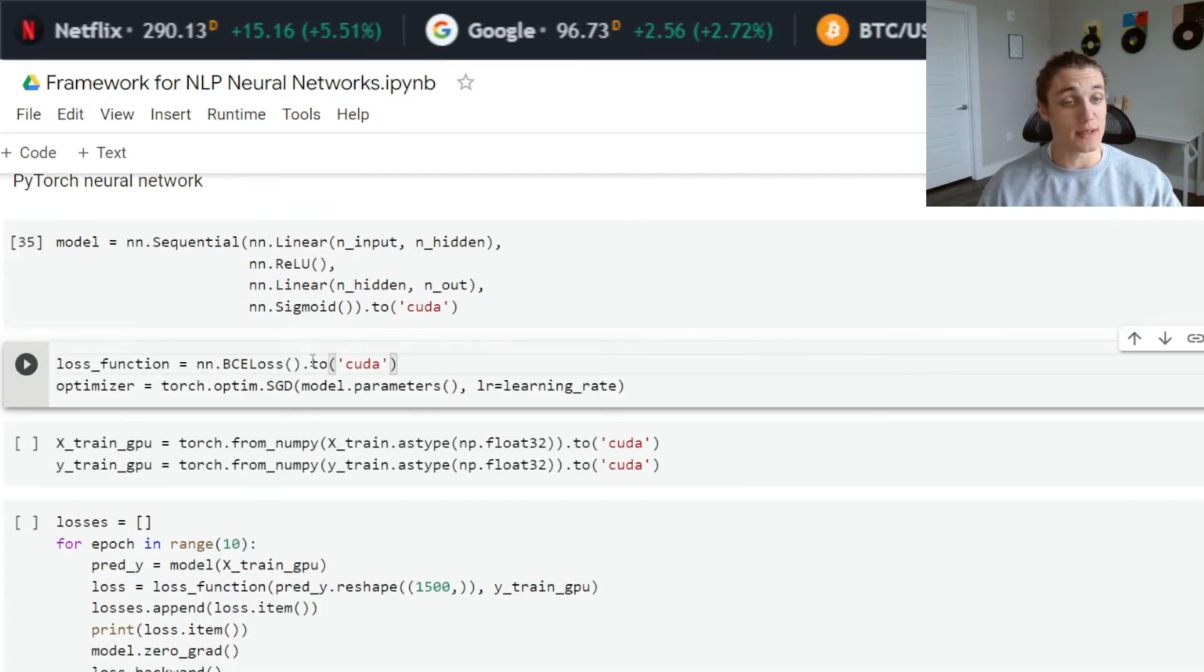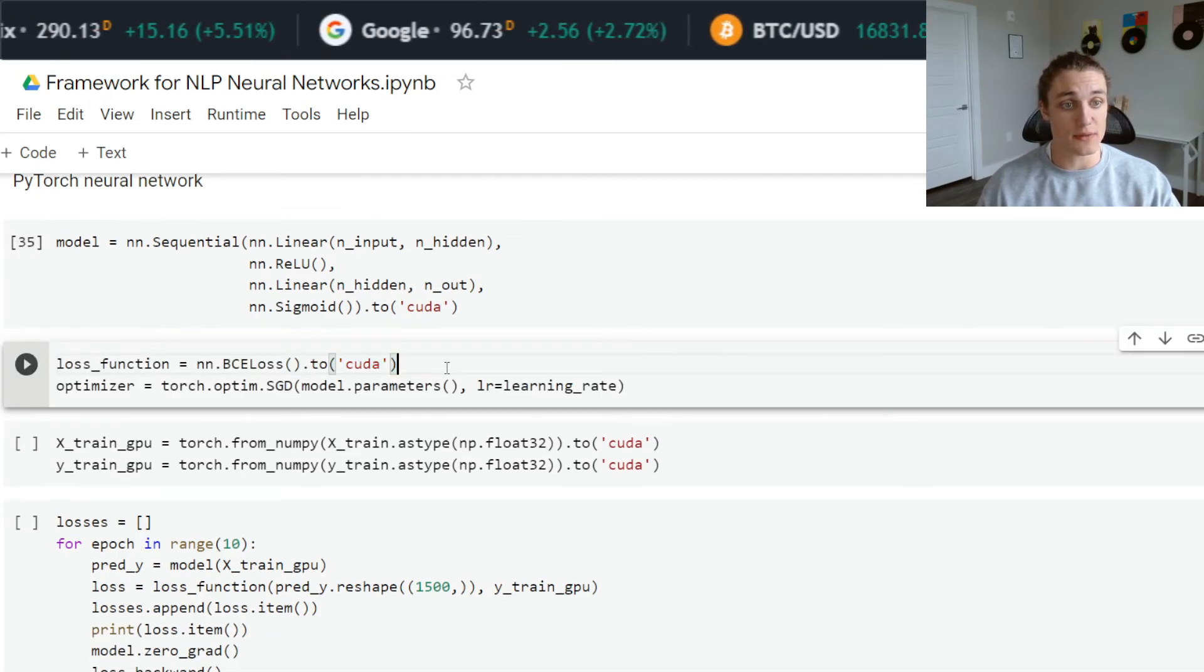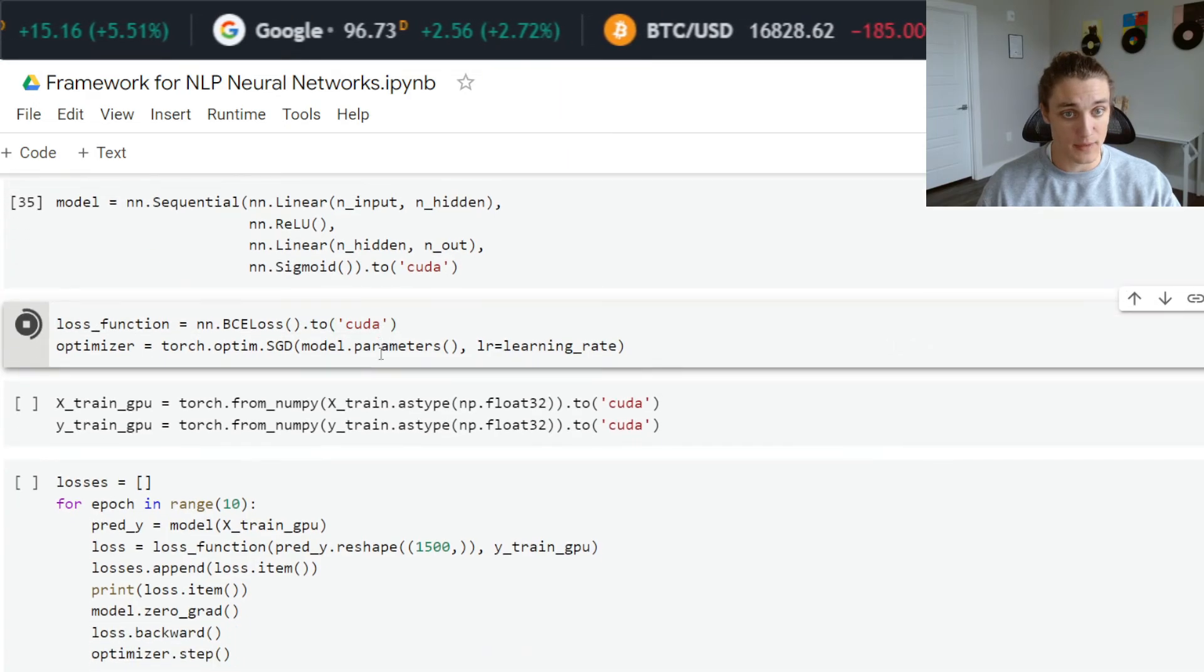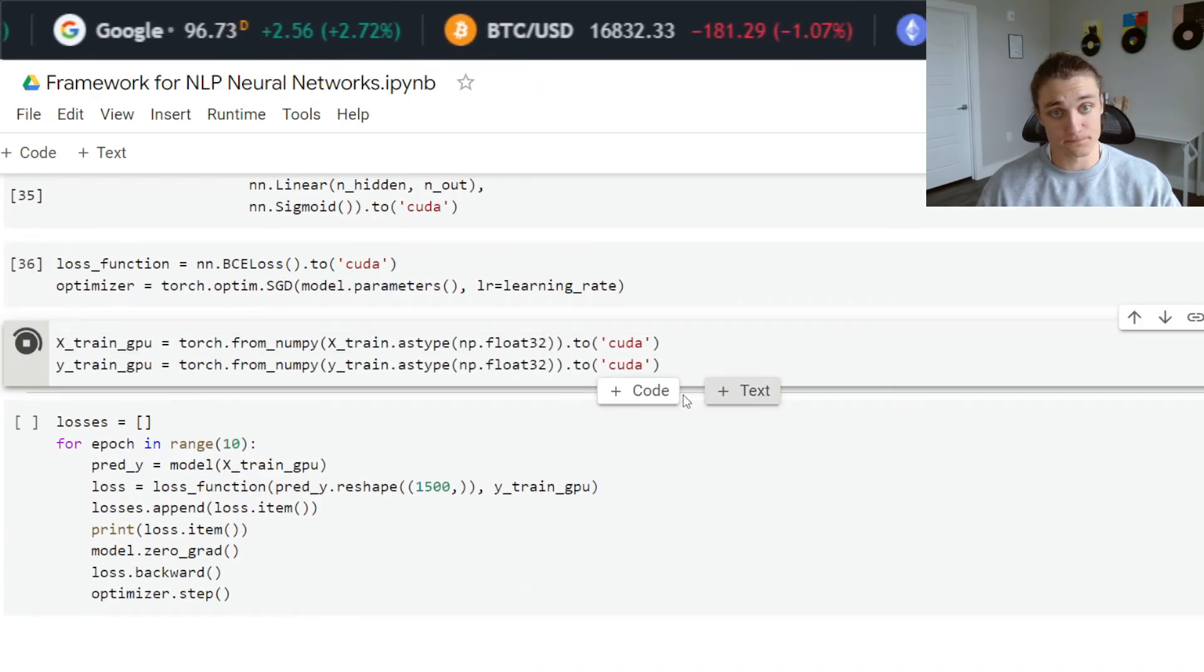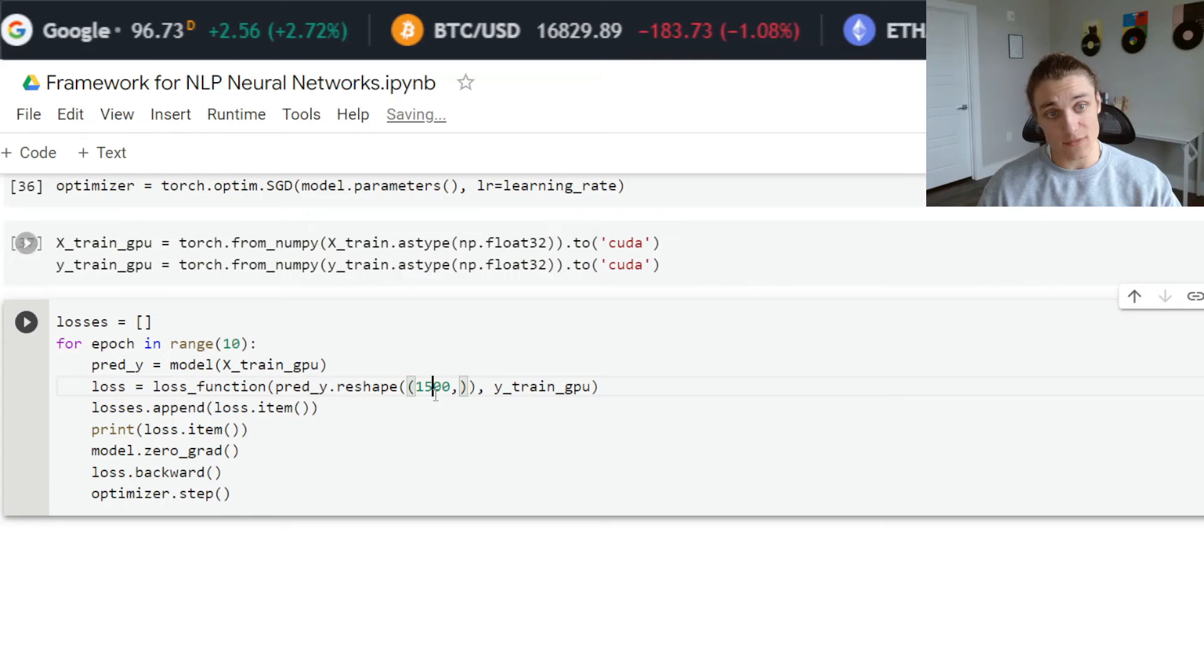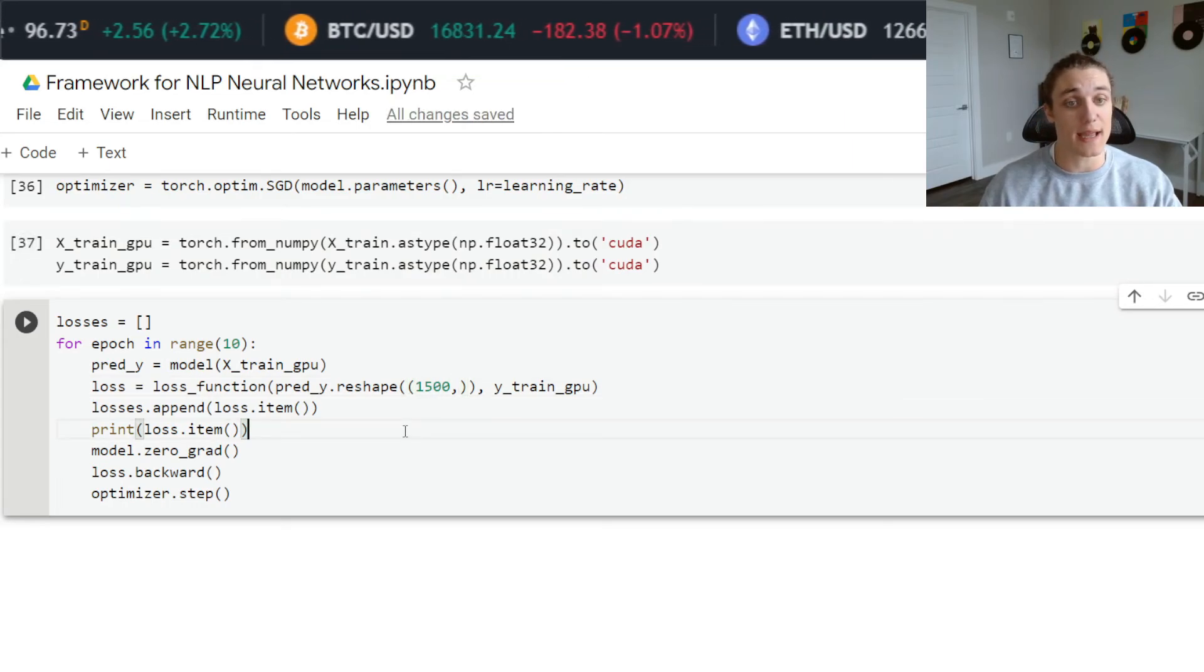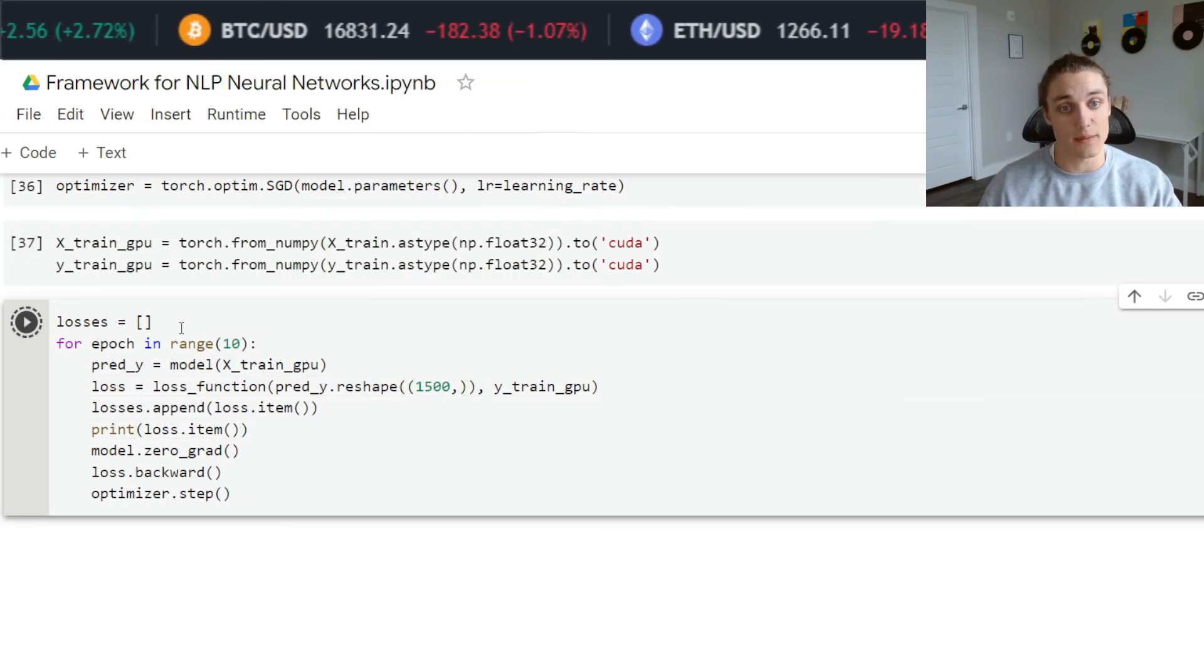I'm also doing the same thing with the binary cross entropy loss function, pushing that to GPU, and the same thing with our tensors. Now let's see how long it takes to compute 10 iterations of this algorithm.